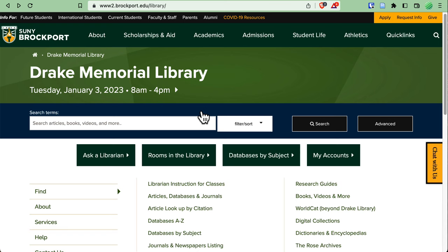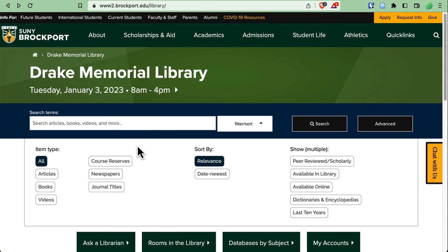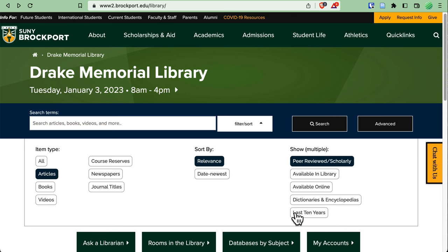Scrolling down, we have in the blue background, Library Search. This is our main search box for the entire collection. It will search most, but not everything, we own. You can enter your keywords right where it says search articles, books, videos, and more. And then if you want, you can click filter, sort, and limit your search before you begin. For example, I can limit to articles that are peer reviewed in the last 10 years.